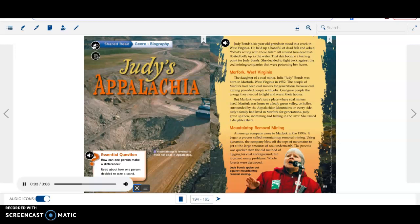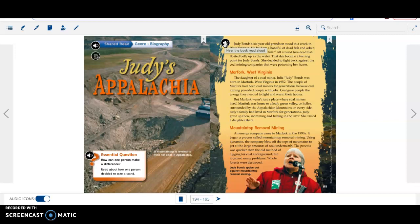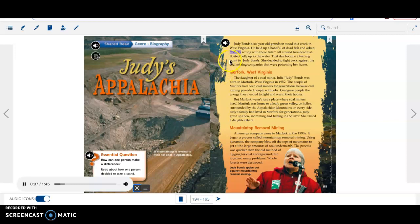Genre Biography. Judy's Appalachia. A mountaintop is leveled to mine for coal in Appalachia. Judy Bond's six-year-old grandson stood in a creek in West Virginia. He held up a handful of dead fish and asked, what's wrong with these fish? All around him, dead fish floated belly up in the water. That day became a turning point for Judy Bonds. She decided to fight back against the coal mining companies that were poisoning her home.